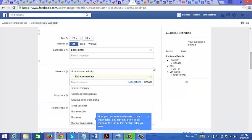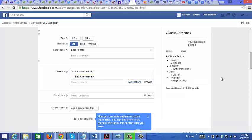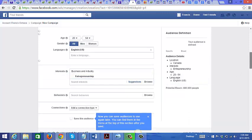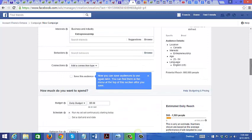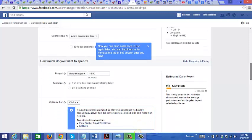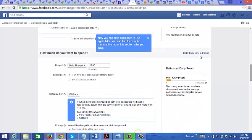For this example I'm trying to choose entrepreneurship interests. For the budget, you can start for as low as five dollars per day, and let's just do that.